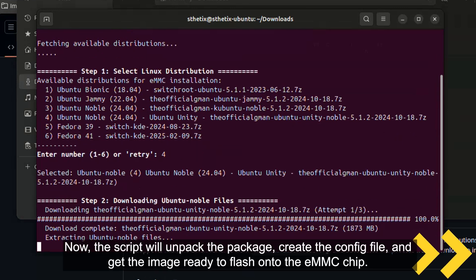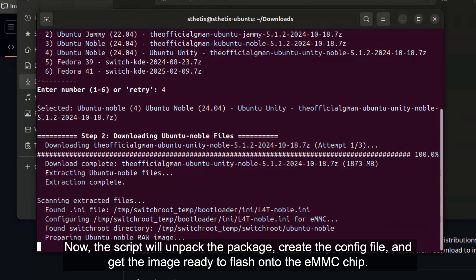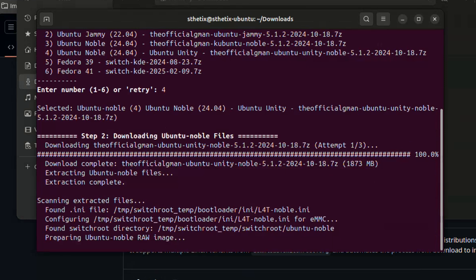Now, the script will unpack the package, create the config file, and get the image ready to flash onto the eMMC chip.